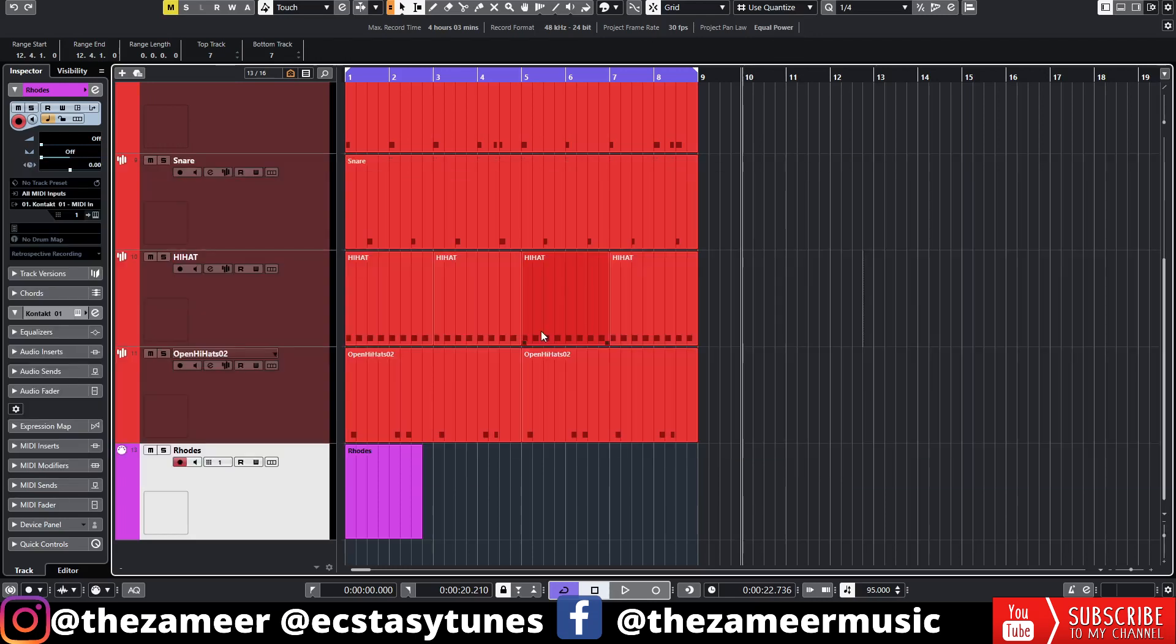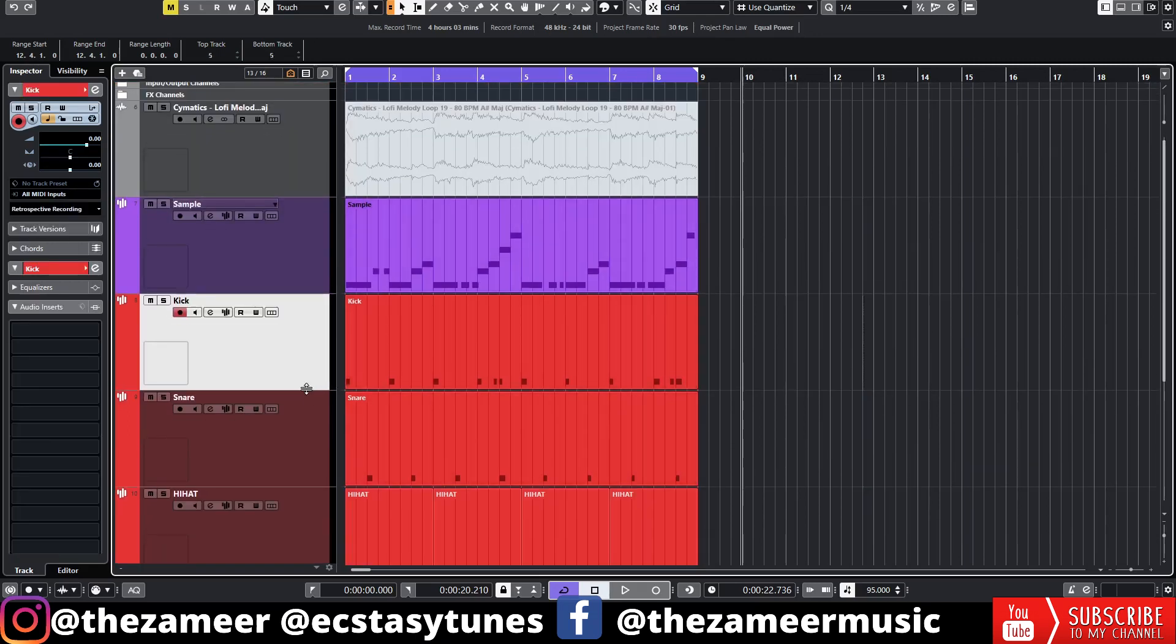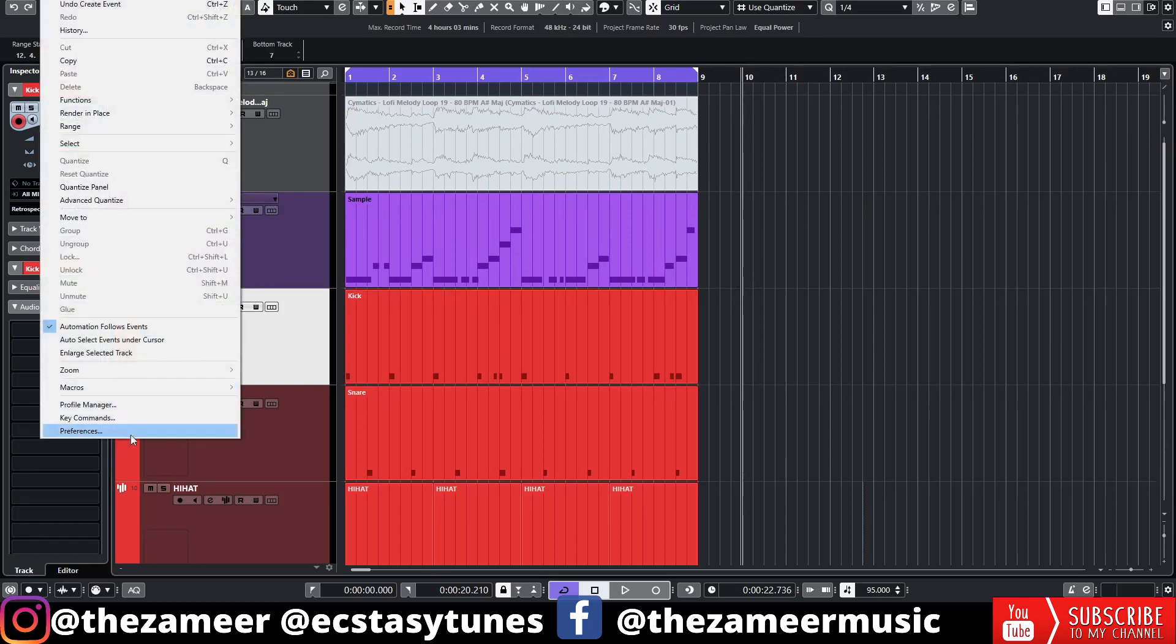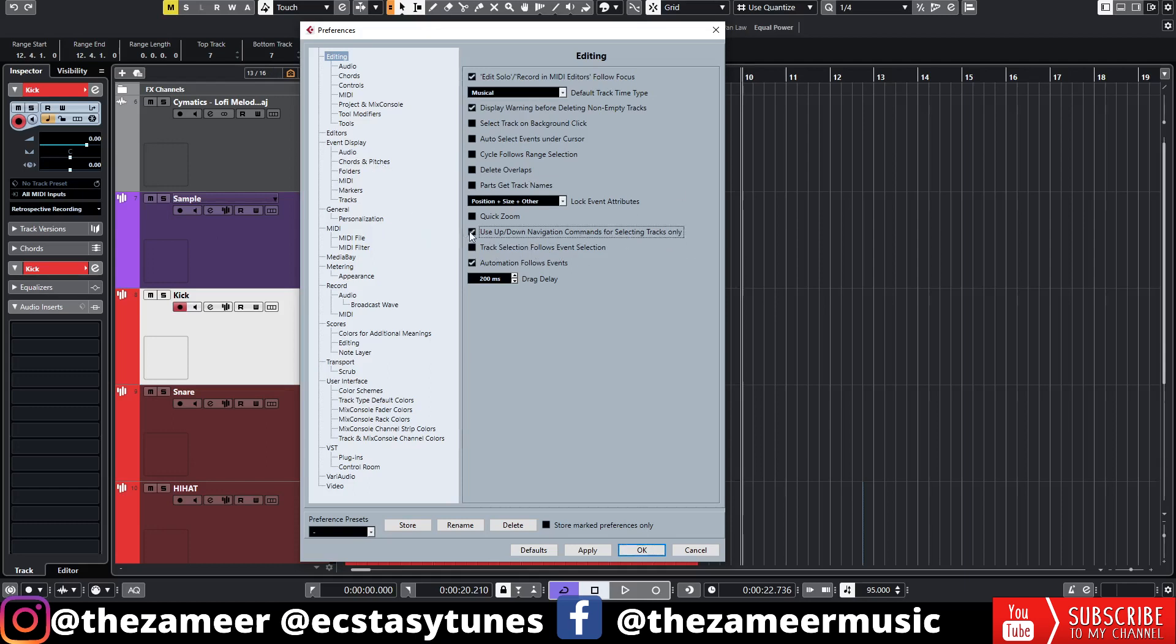Without further ado, let's get started. It's possible to use the arrow key to move up and down in Cubase. What you have to do is go to Edit, go to Preference. In Preference under Editing, you have to enable 'Use up/down navigation commands for selecting tracks only.' When you enable this...